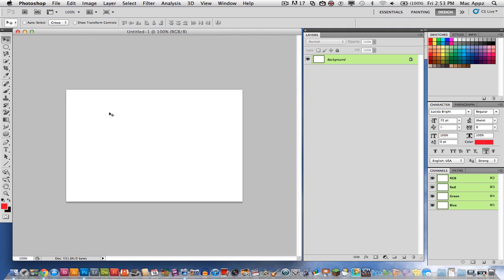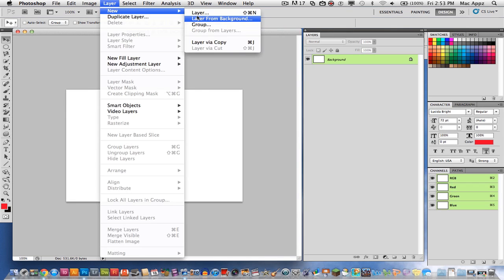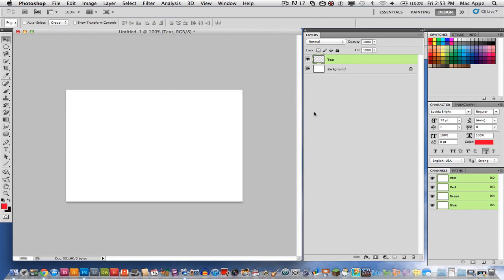First thing you need to do is open up a new project and go up here and go to Layer, New, Layer. And then you can title that layer text. That makes it pretty easy there for you. Go ahead and press OK.